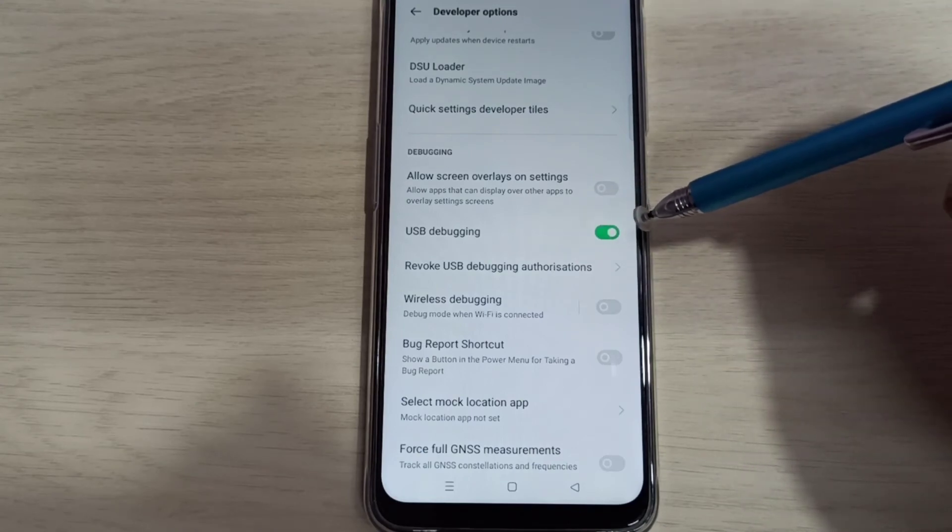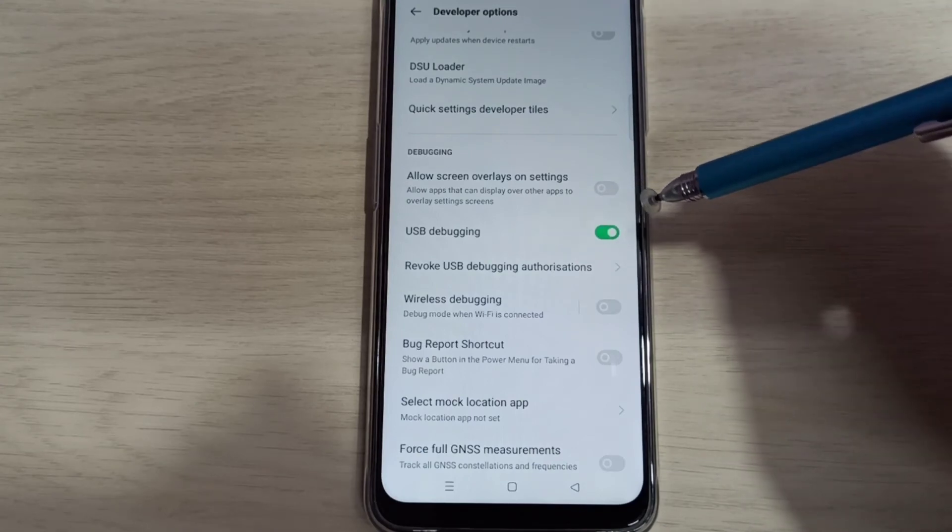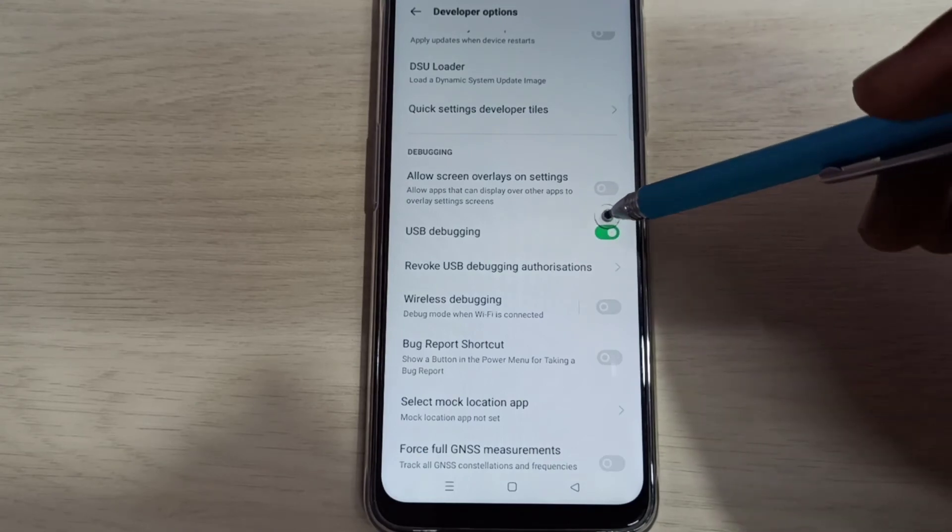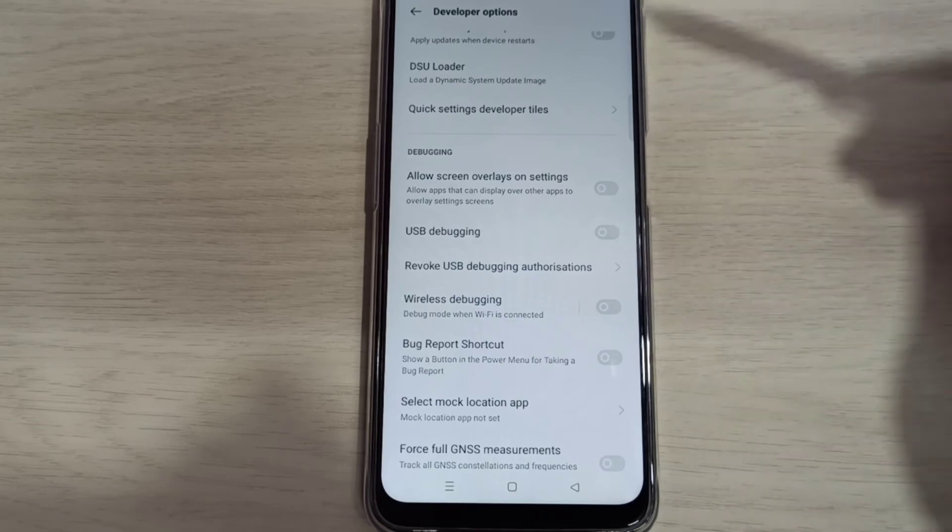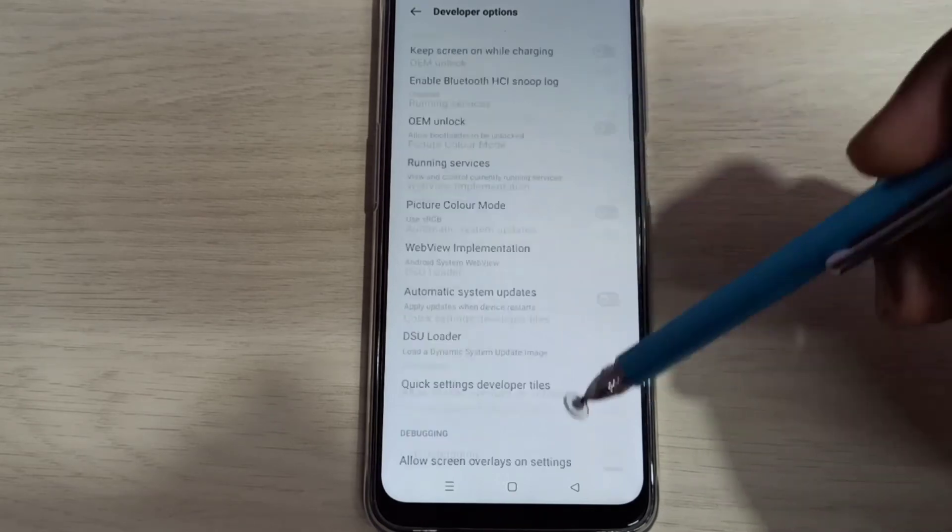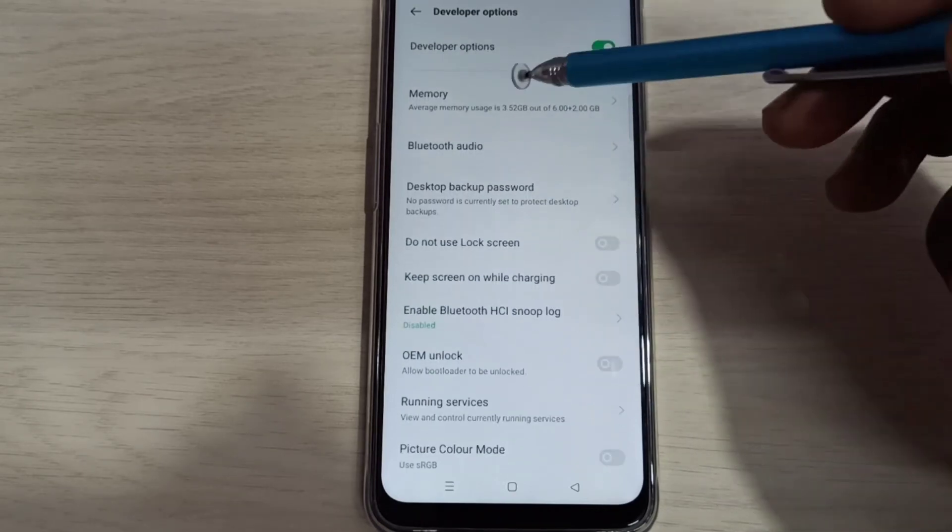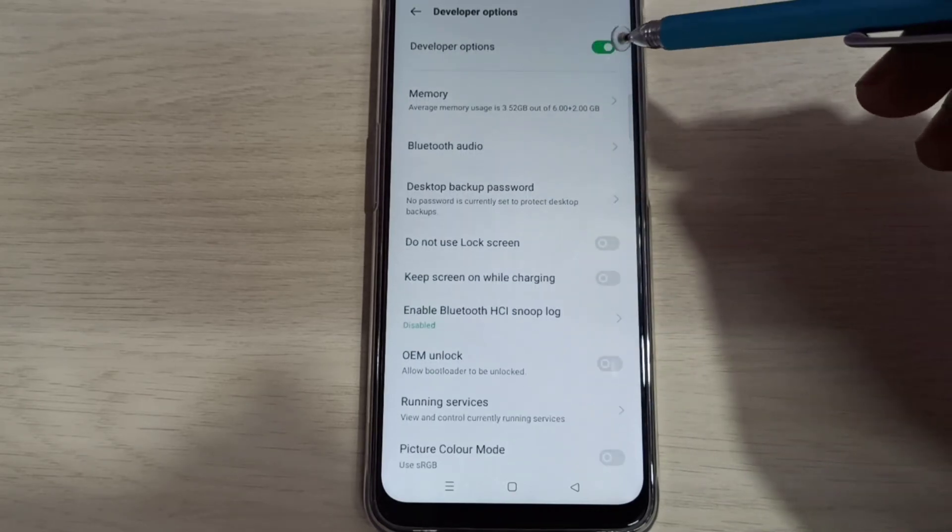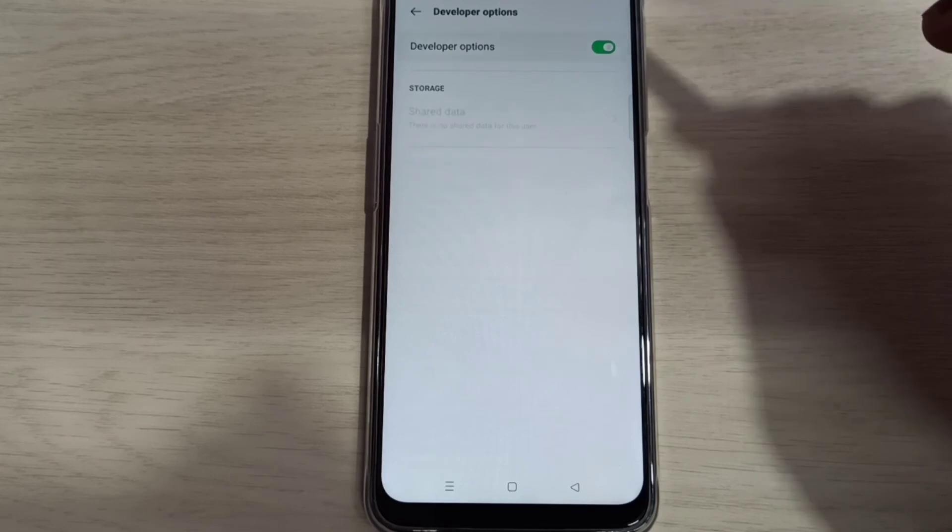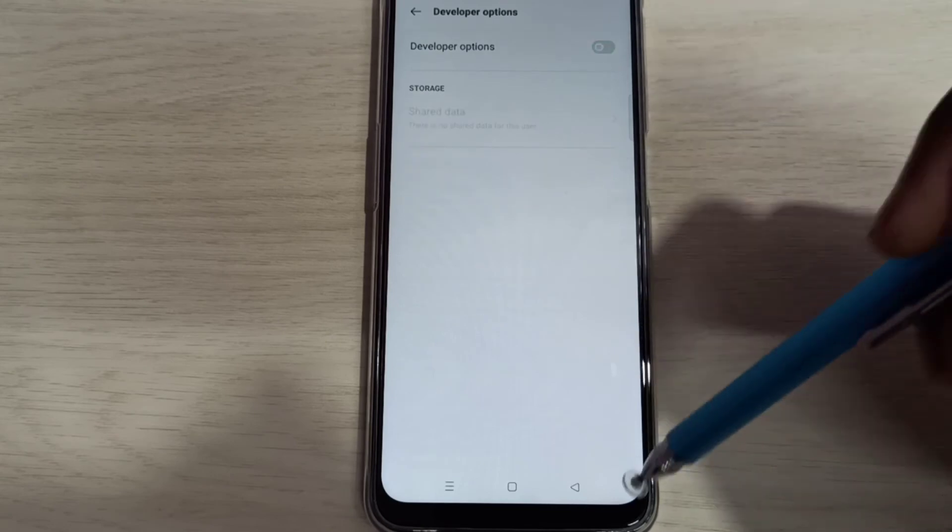If you want to disable USB Debugging mode, tap here and disable that. If you want to disable Developer Options completely, we can tap here and disable that.